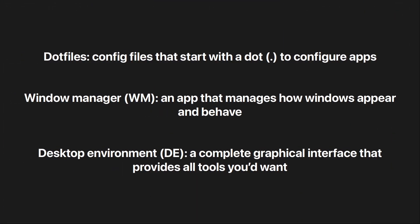Then we have a desktop environment. It's a complete graphical interface that provides all the tools you would want. That could be something like GNOME or KDE, which gives you pretty much everything you could need like a terminal, a web browser, text editor, and so many more things.